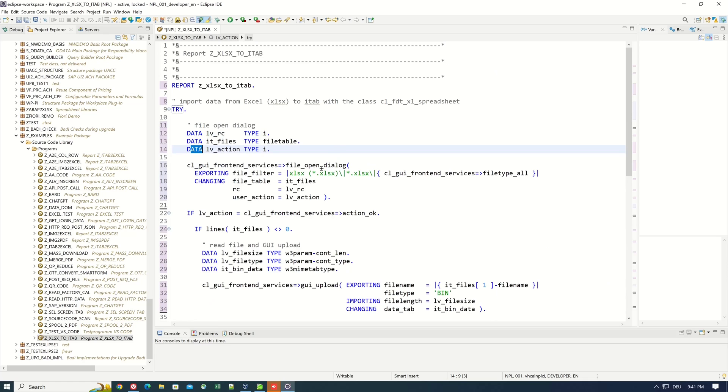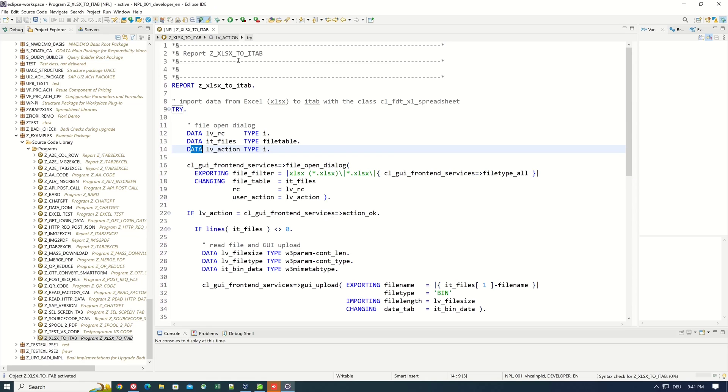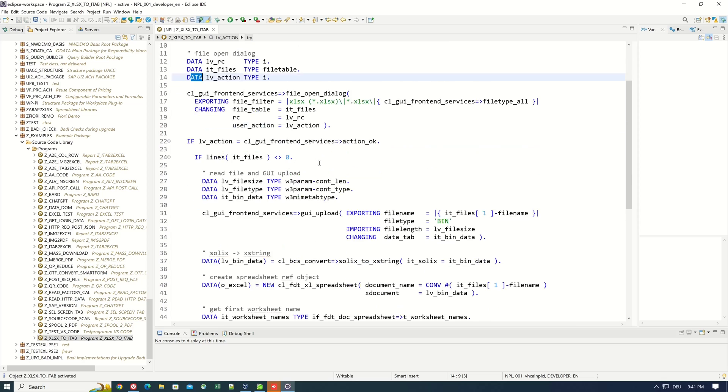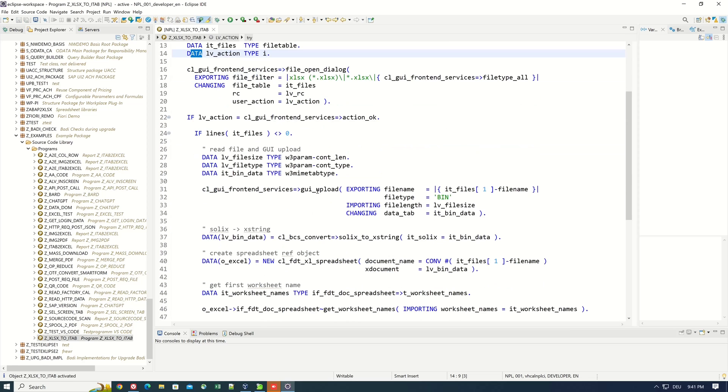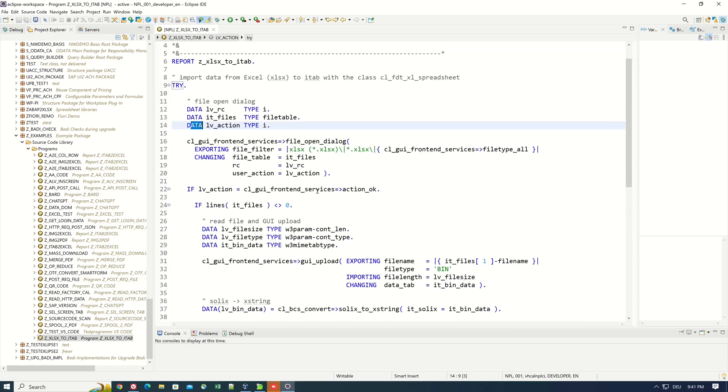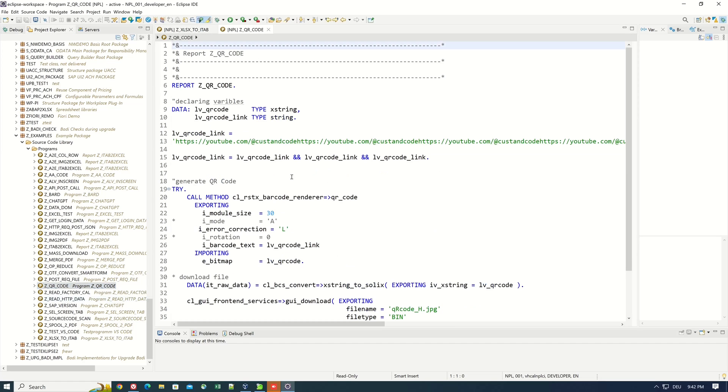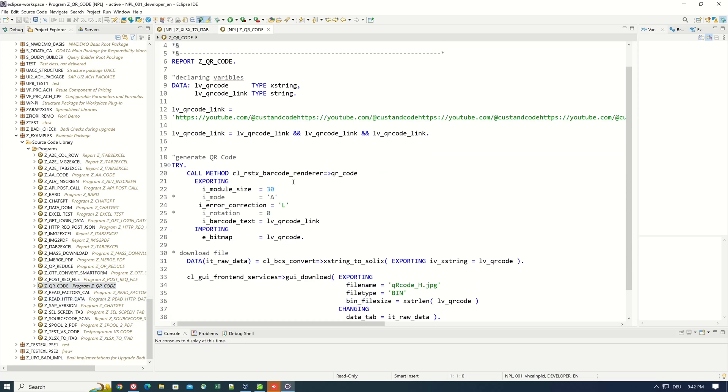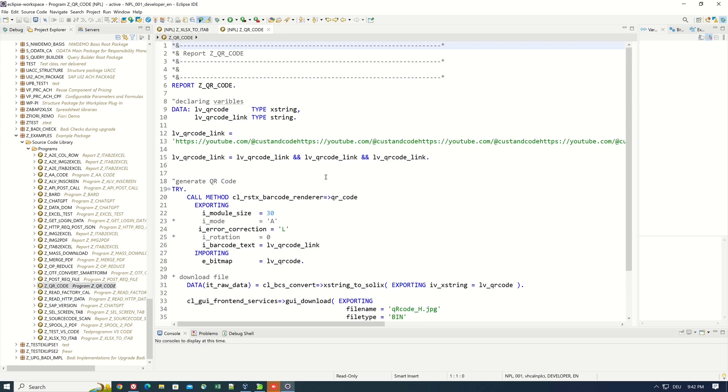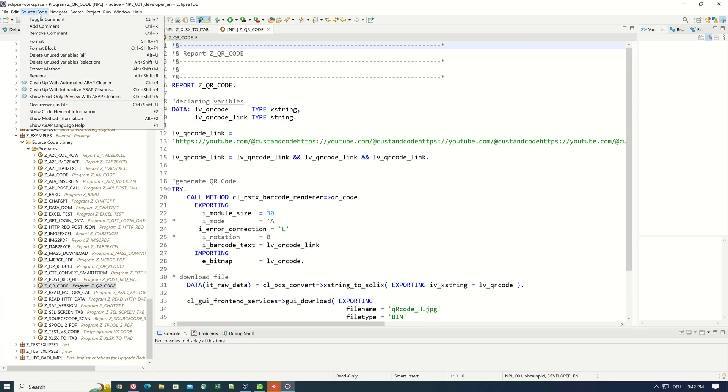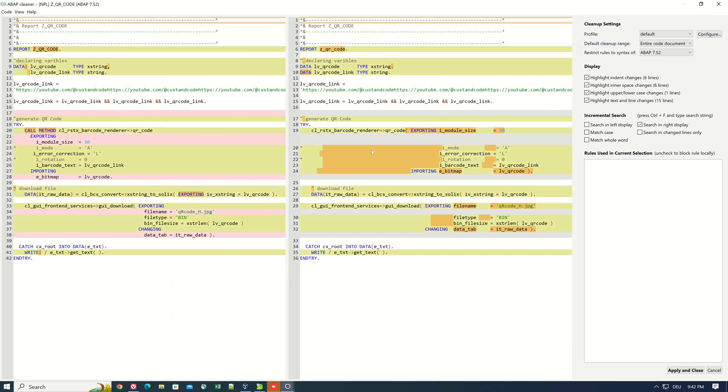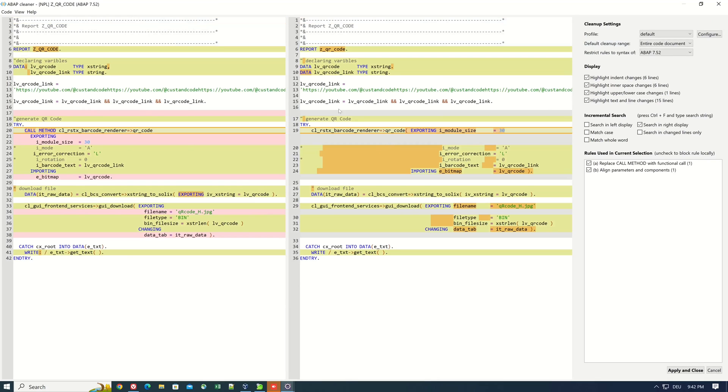And we can activate this code. Okay, after this we can open a new program to check if there are some other things to format or to refactor. We check this Call Method is different, for example.